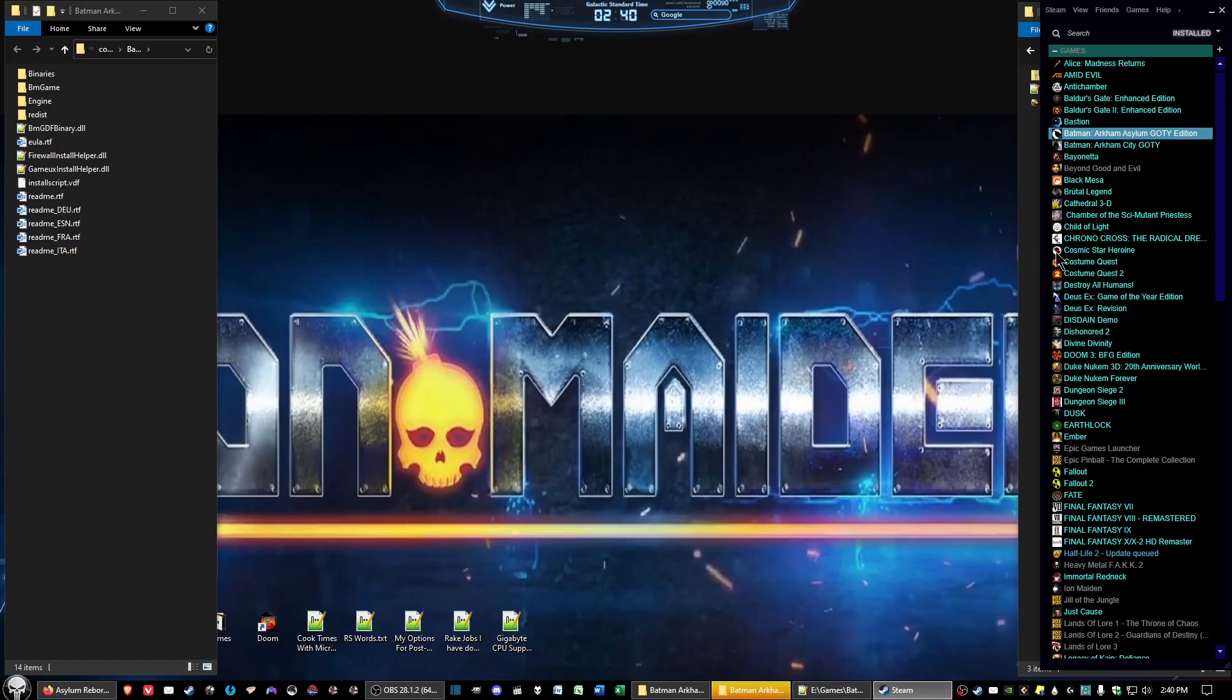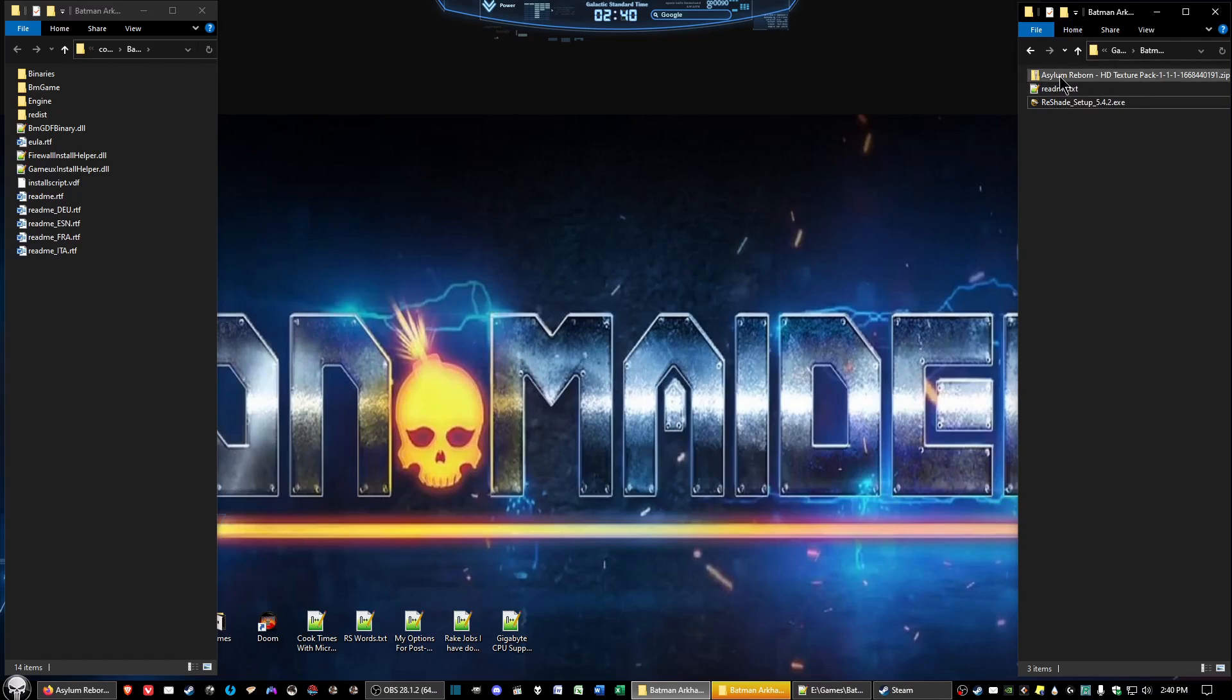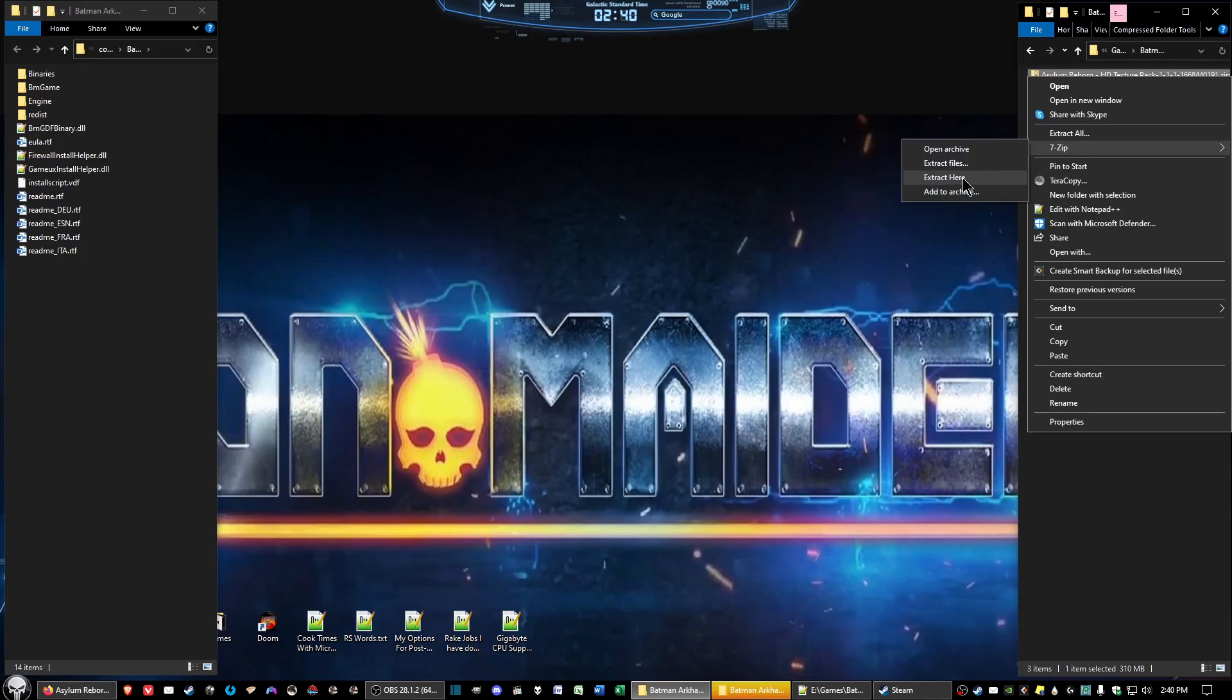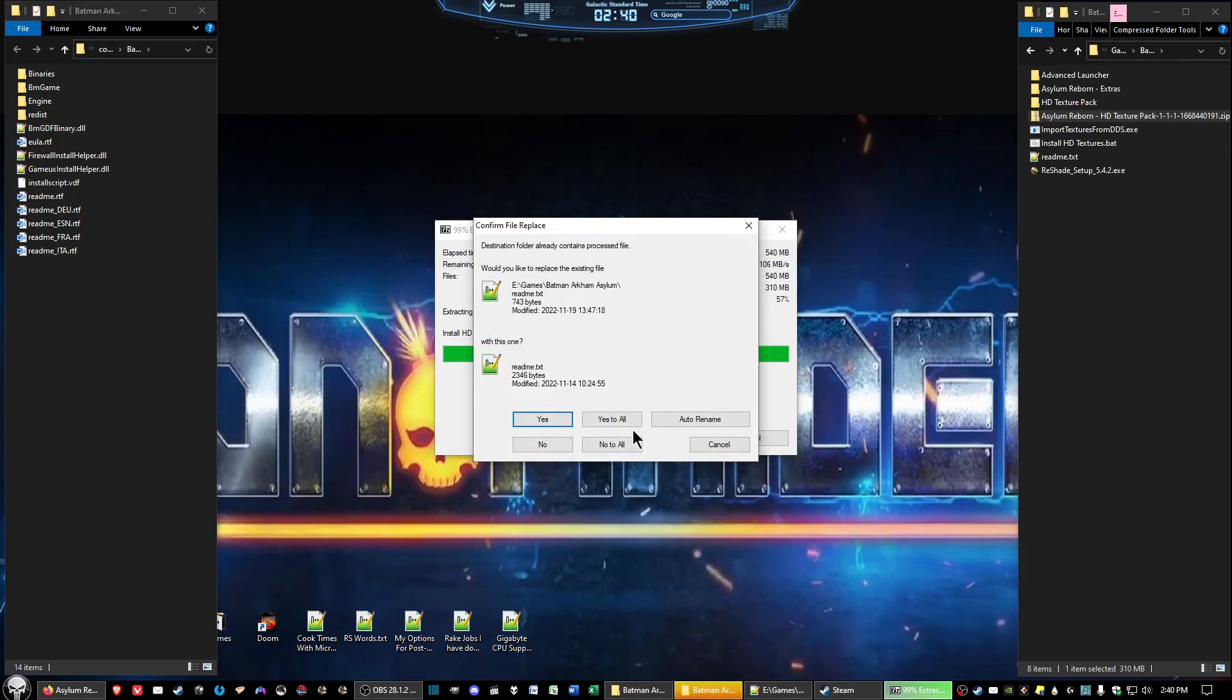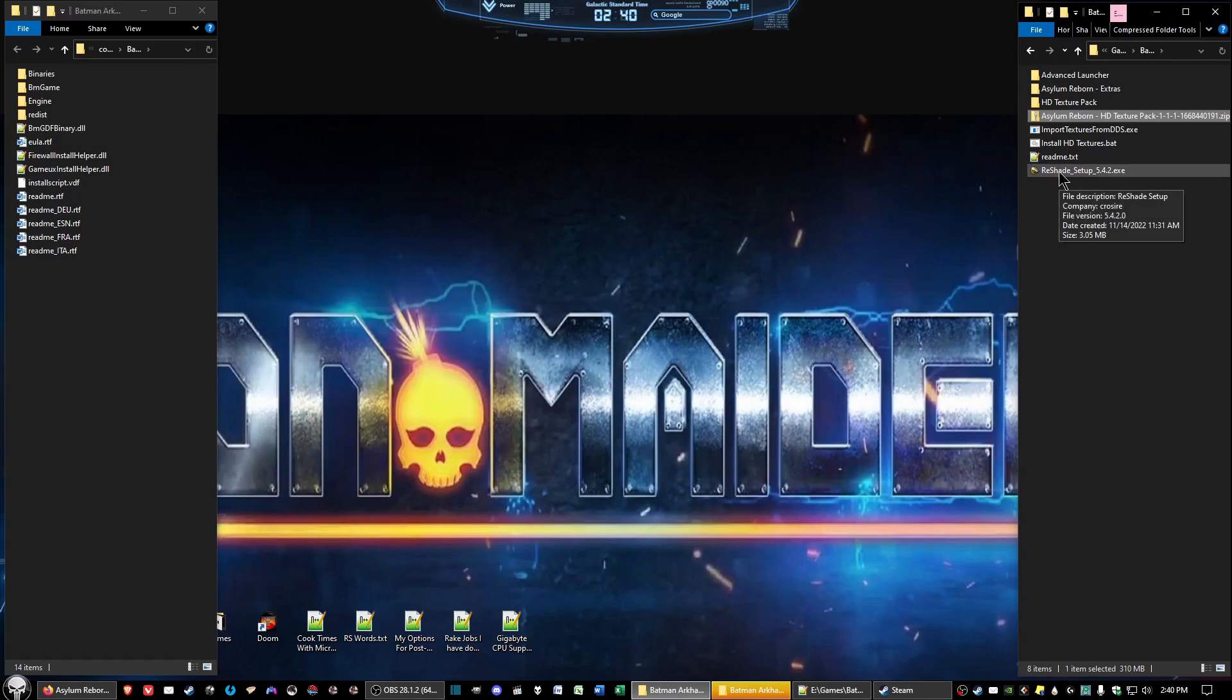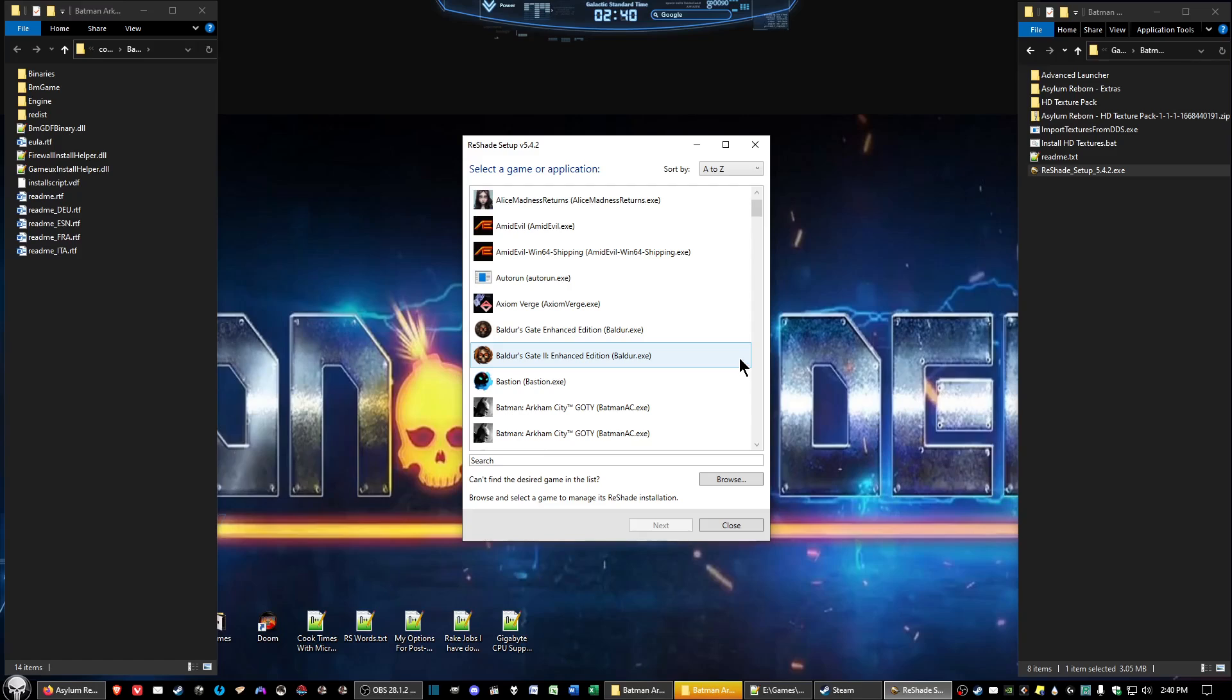Once we got that open up here, the next thing we want to do is run the reshade setup. While we're doing the reshade setup here, we want to go ahead and extract the files for the Arkham Reborn. Yes to all.